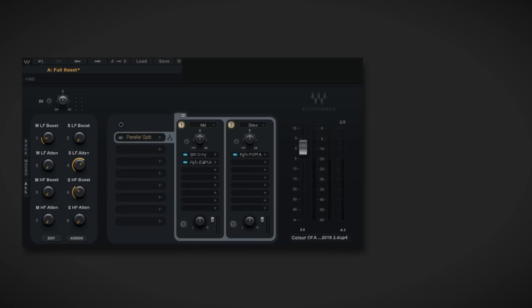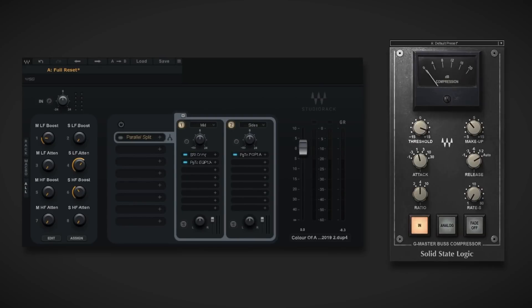Next, let's apply a small amount of thickness to this master by applying some bus compression to the mids channel. For this I'm going to insert the SSL G Master bus compressor before the EQ on the mid rack, because it's a great tool for making elements in a mix sound denser.